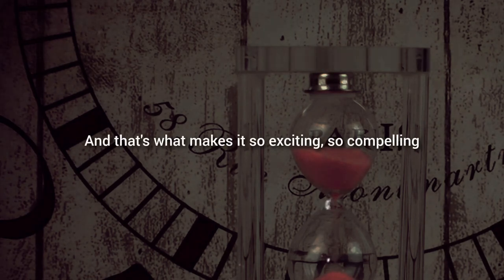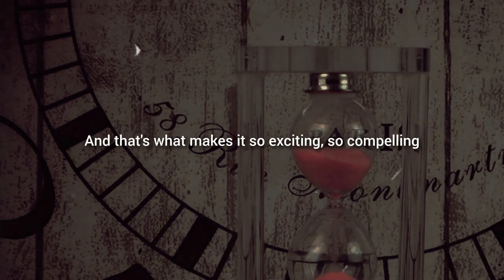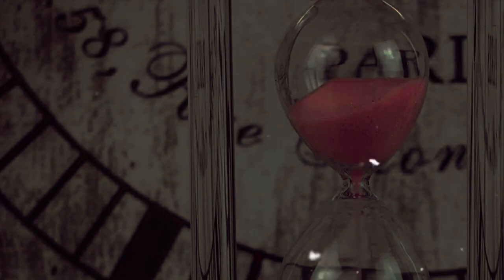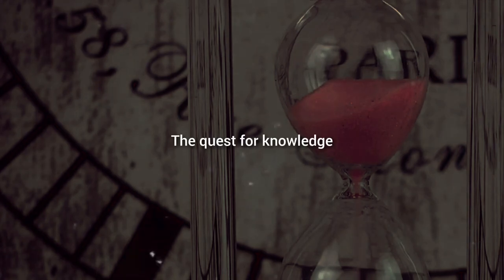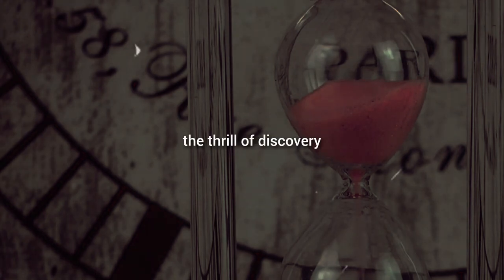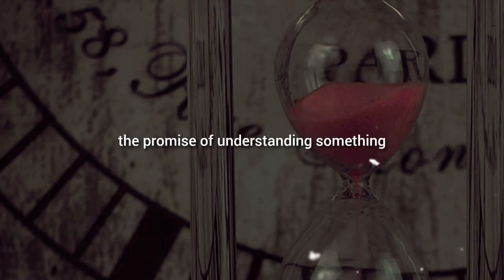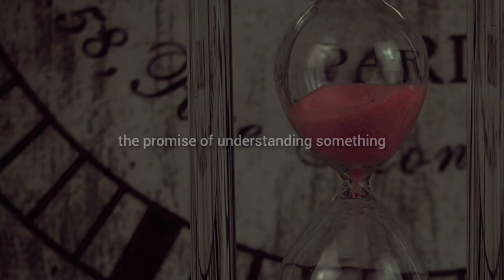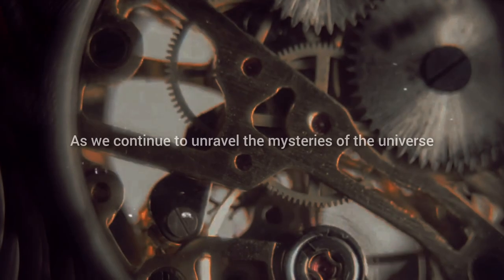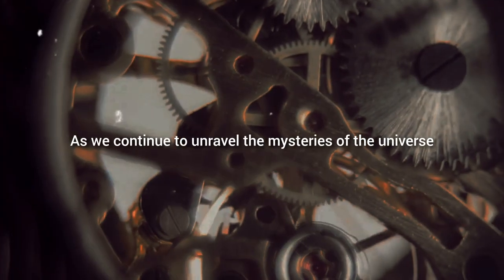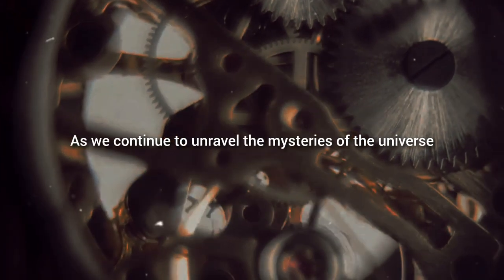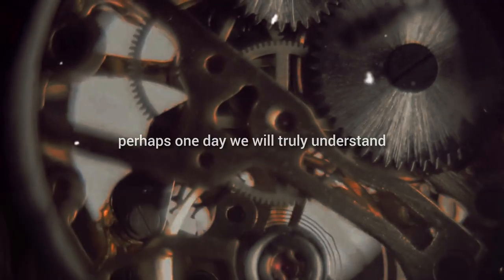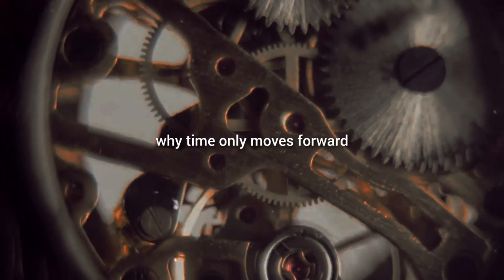And that's what makes it so exciting, so compelling. The quest for knowledge, the thrill of discovery, the promise of understanding something that's eluded us for so long. As we continue to unravel the mysteries of the universe, perhaps one day we will truly understand why time only moves forward.